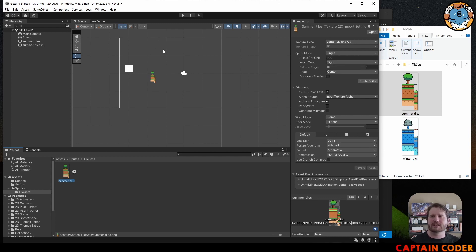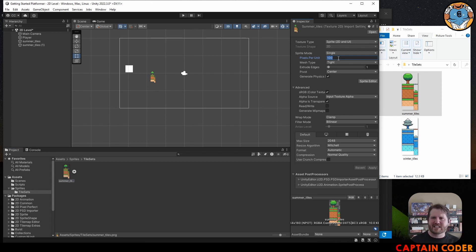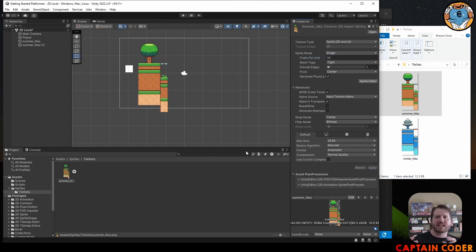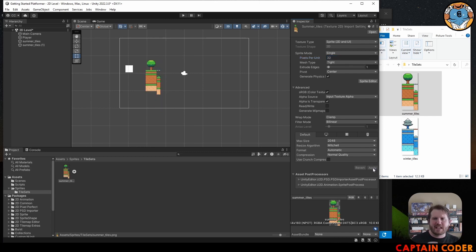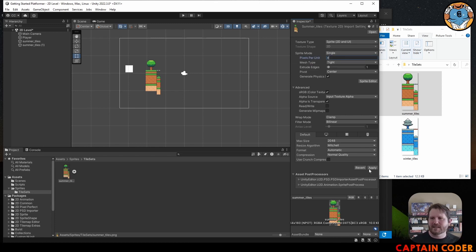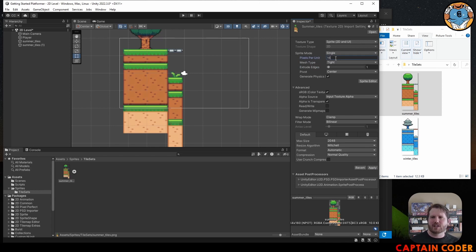We want to adjust our pixels per unit. This image is 16 pixels by 16 pixels per tile, so if I set pixels per unit to 16 and click Apply it resizes to a nice size. You can set it to 32 or 8 depending on your preference, but 16 is what I'll use. Typically use a multiple of two for pixel art.